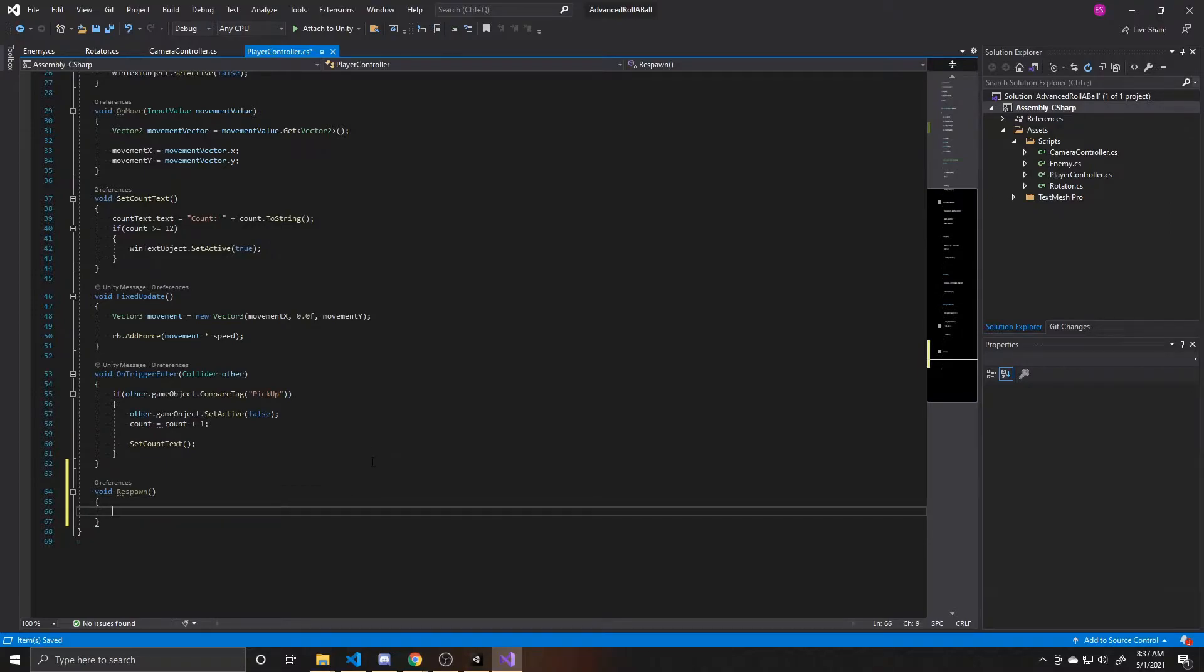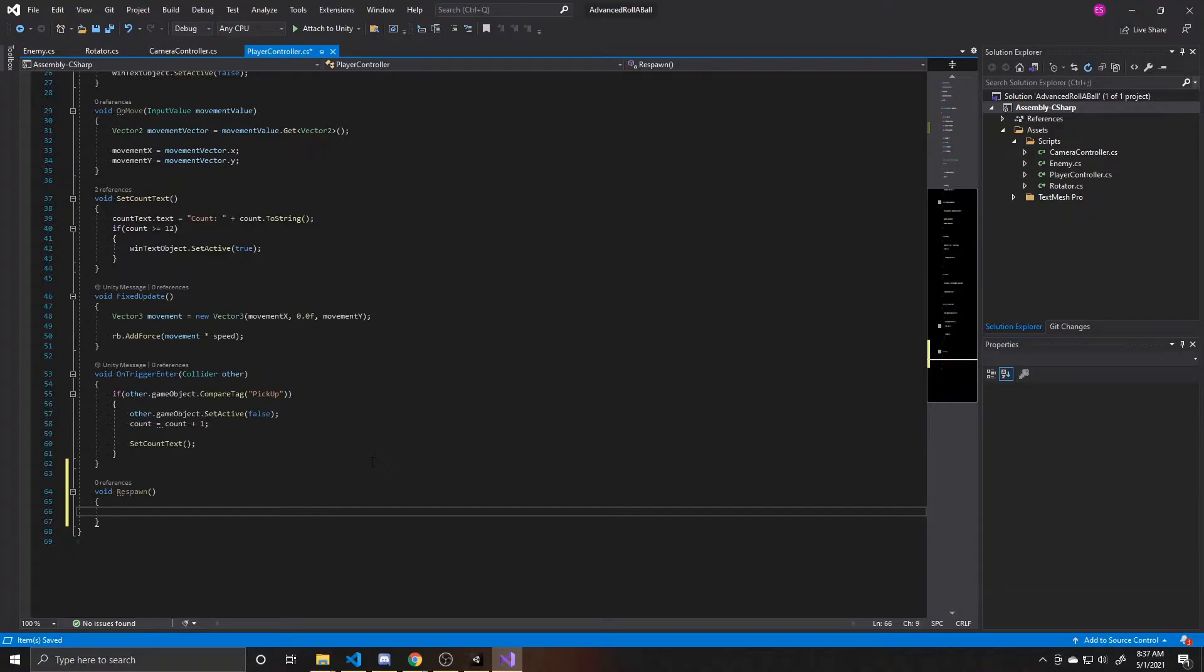So what we want to do inside this is just take our character and put it at a position, but the issue with that is since we're using forces to move our character, the velocity of the character will still be there when we move them. So if we only move them to that respawn point, then their velocity will carry with it, and the object will continue to move. So we need to make sure to zero that velocity.